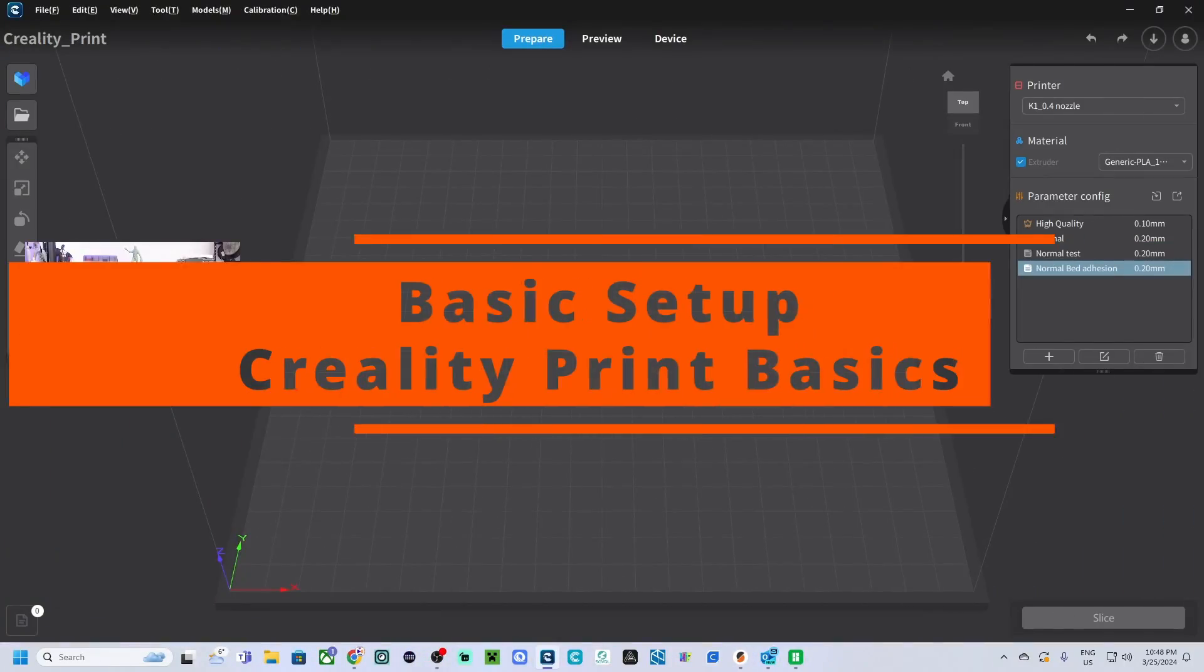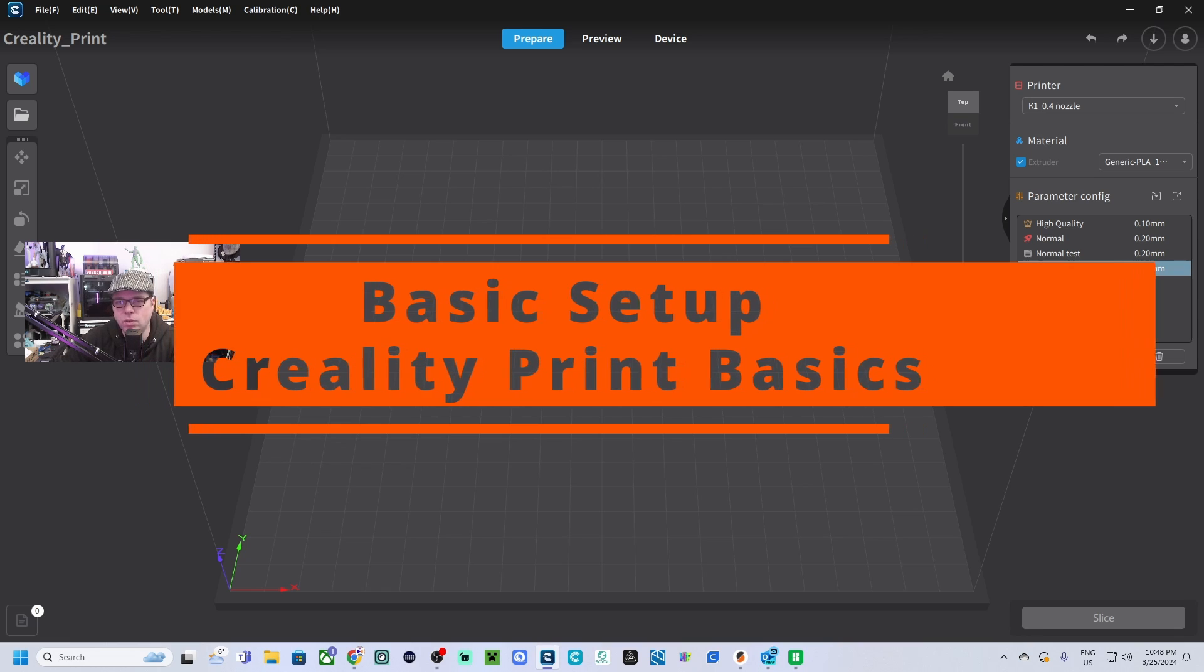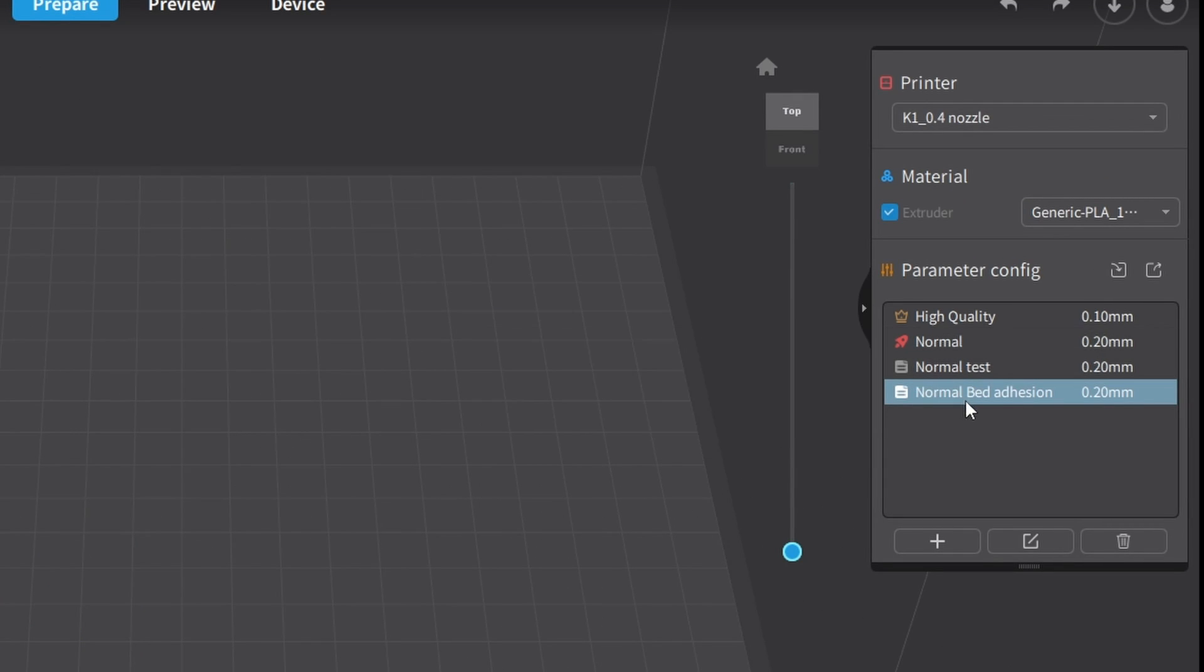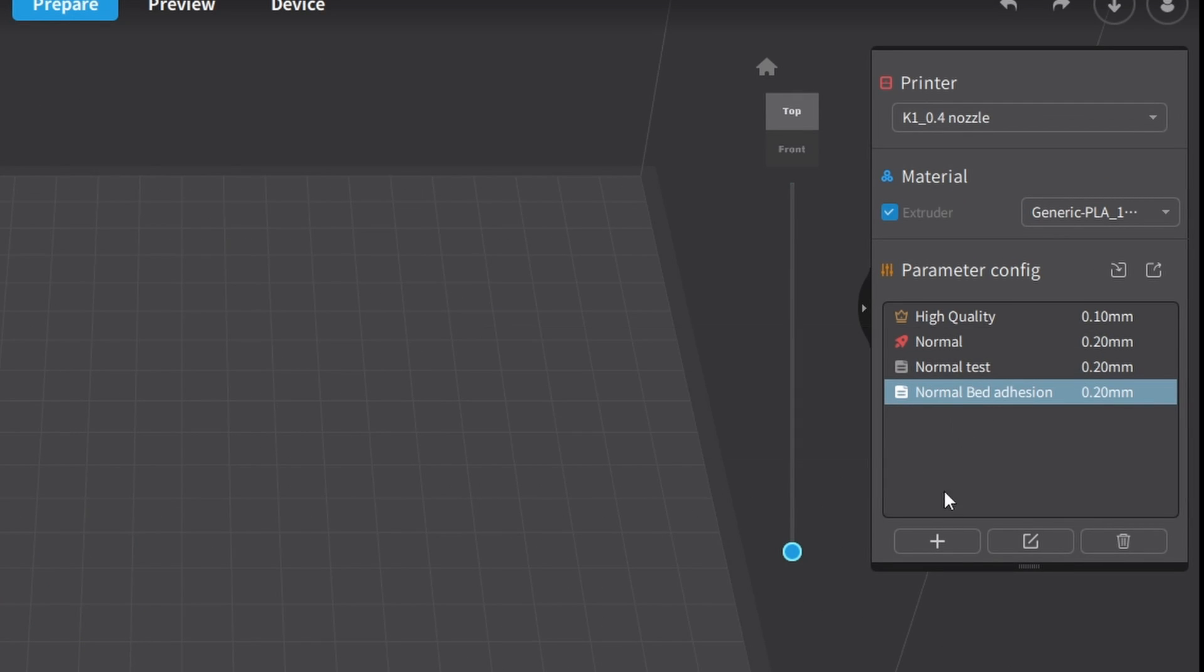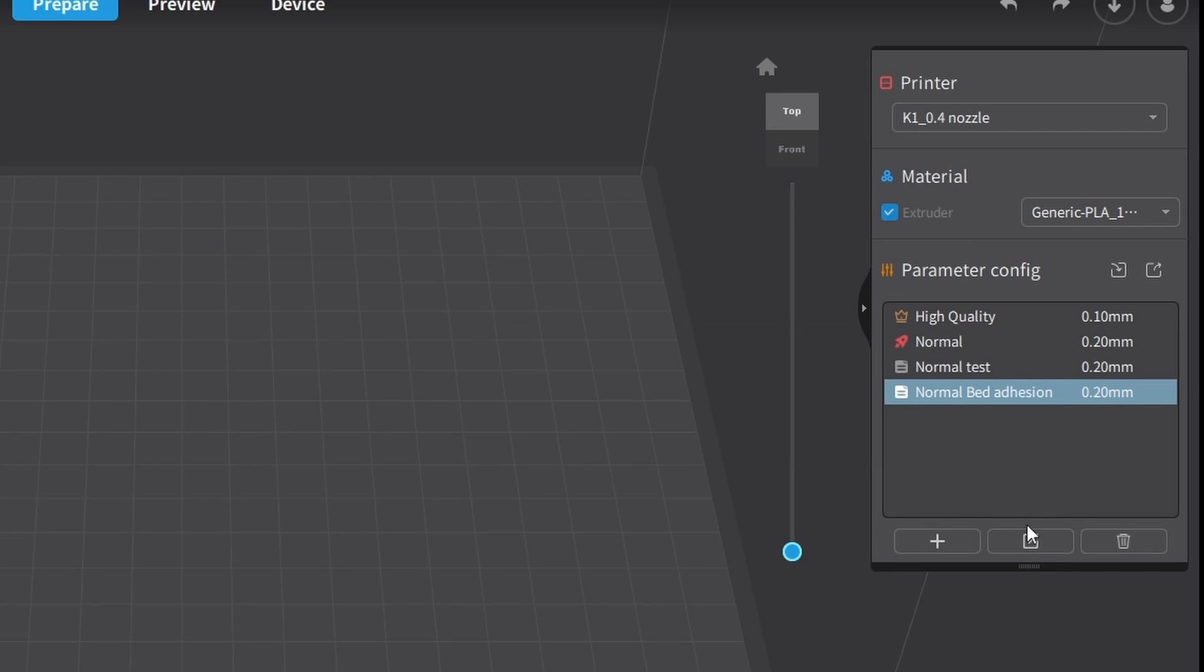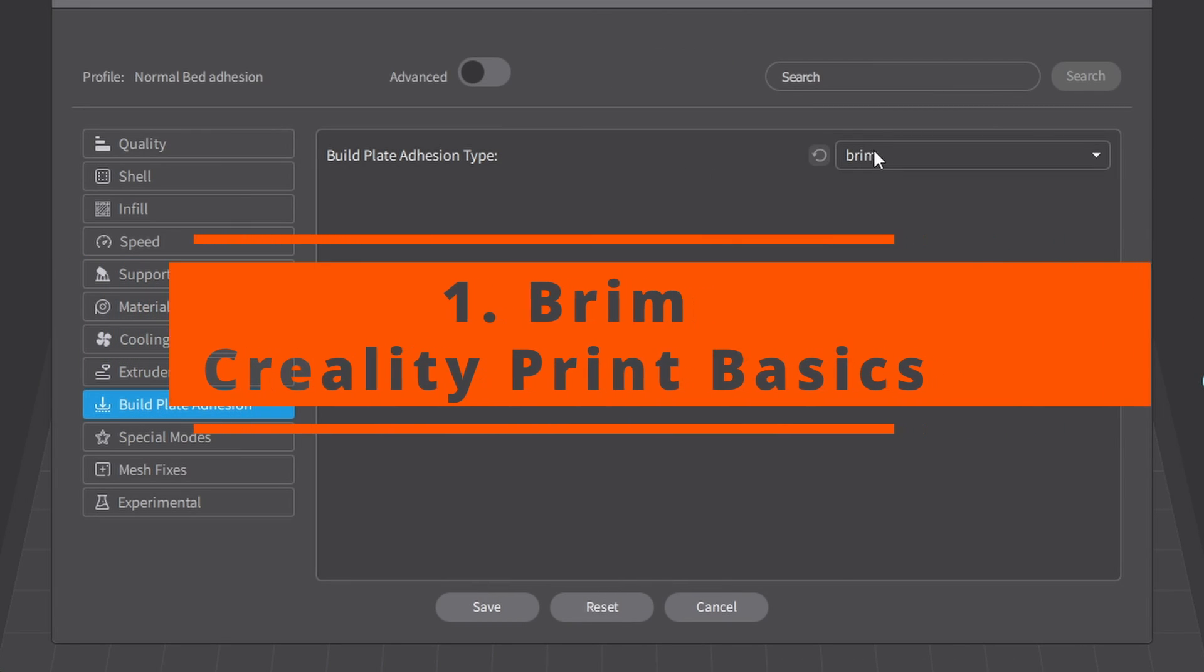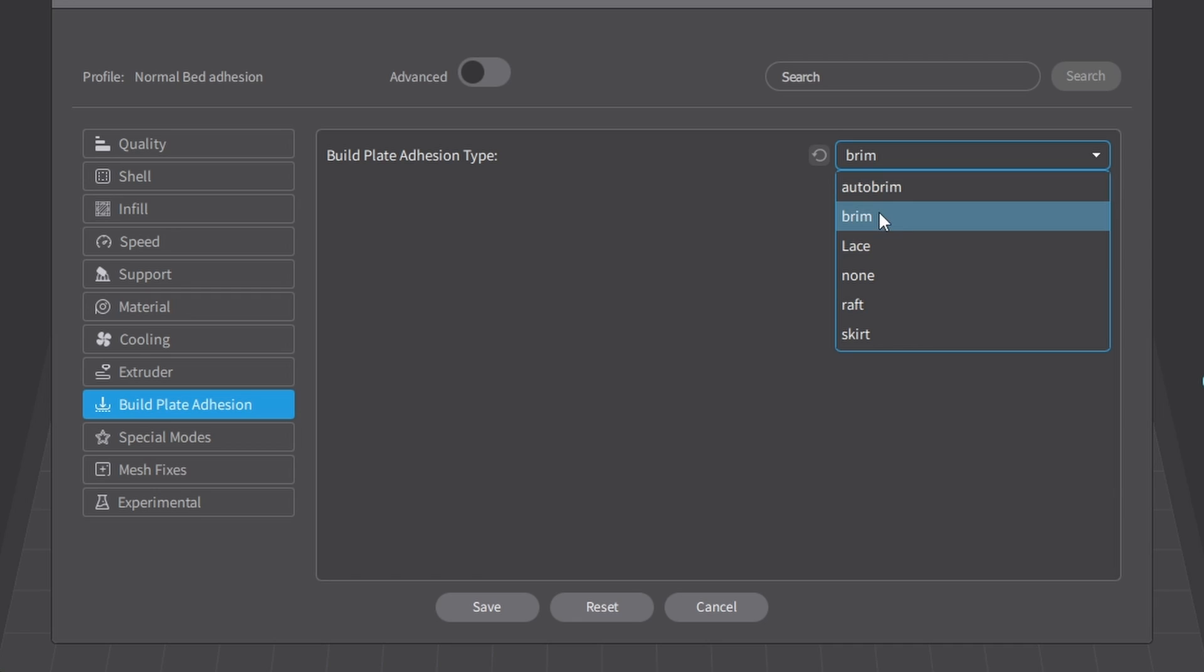So we are back in Creality Print. For this tutorial, I made a profile based upon the normal and I called it bed adhesion. If you want to make some changes, you can do that by selecting the type of profile that you want to use and then select Edit. Here, build plate adhesion and it is standard selected on auto brim, but for this first part we are going to select brim.